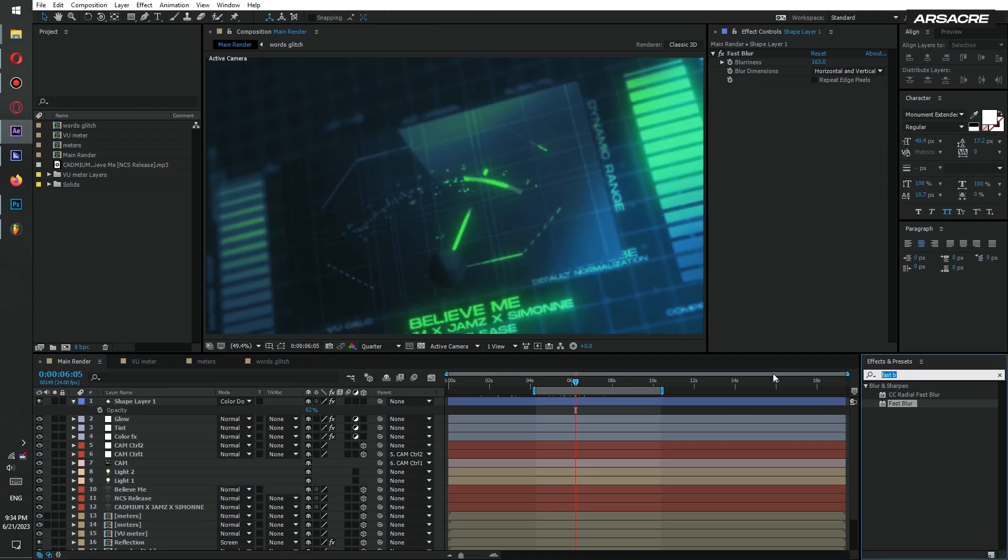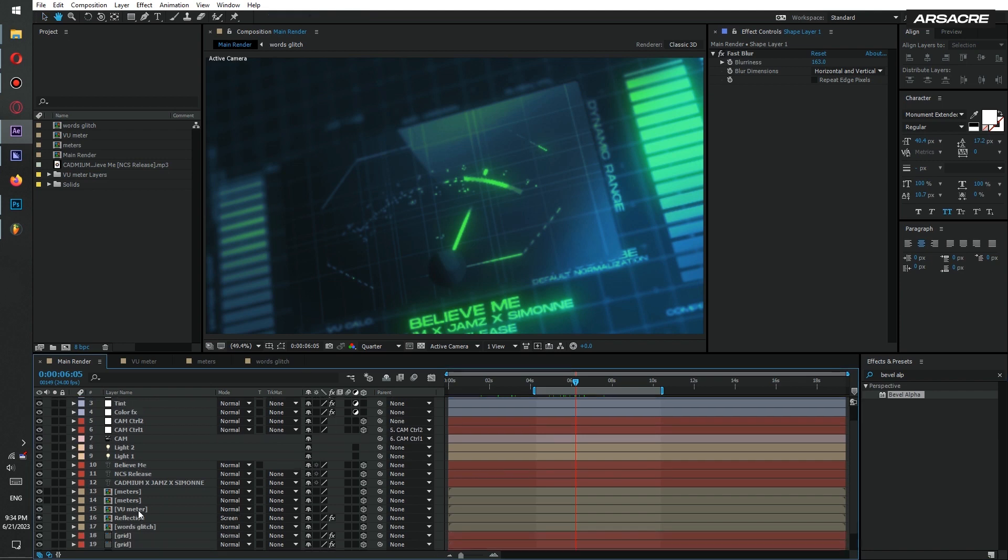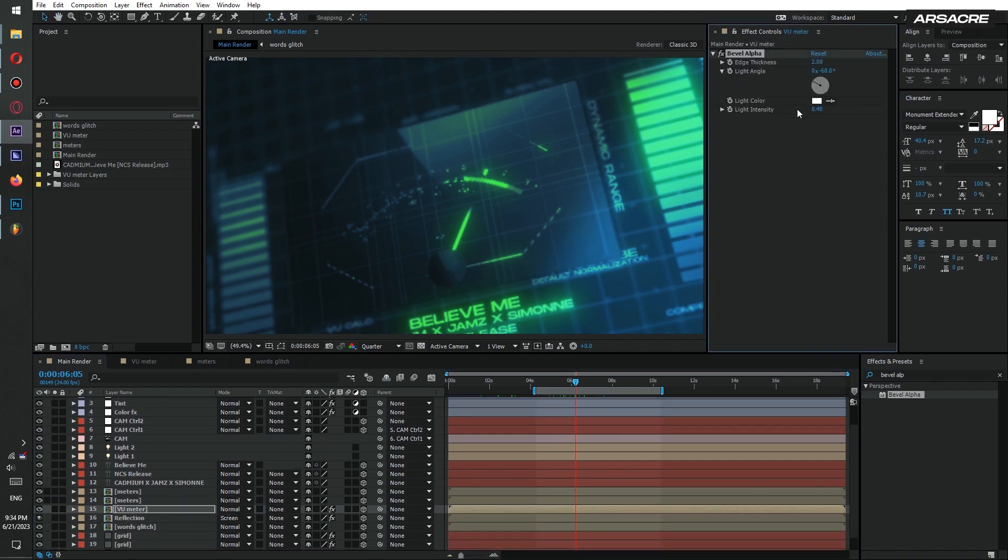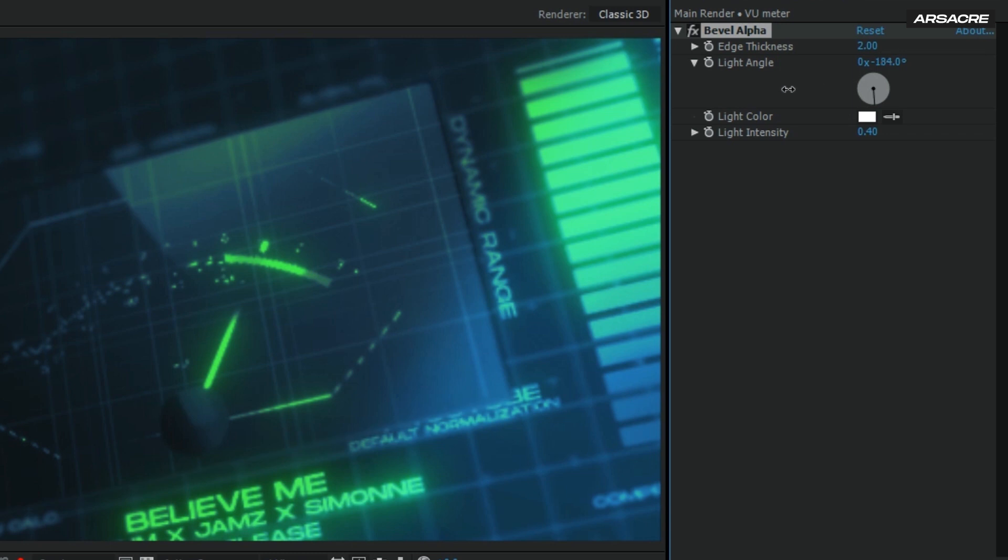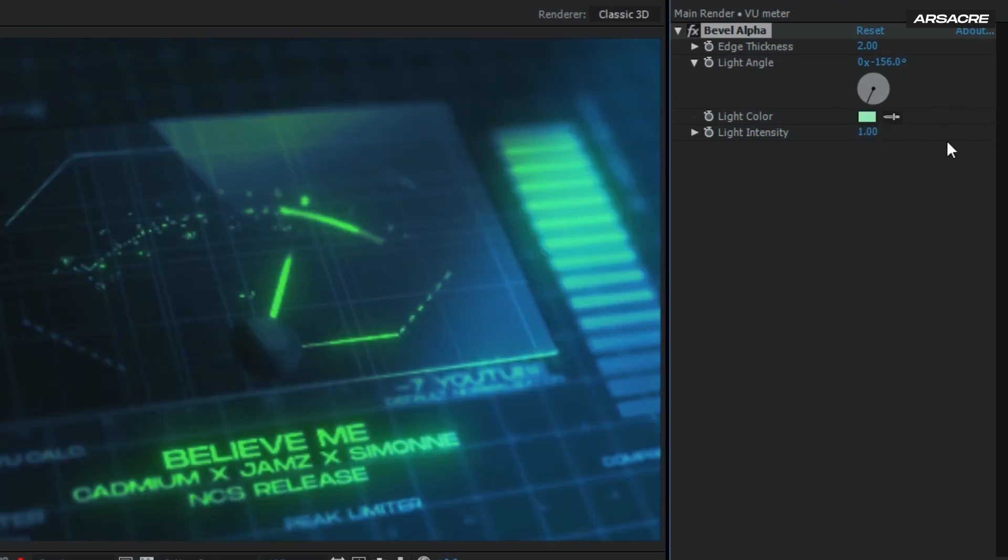Okay now put a bevel alpha effect to the meter layer. This will give a colored edge to the meter. Tweak it like this and stop when you think it looks good.